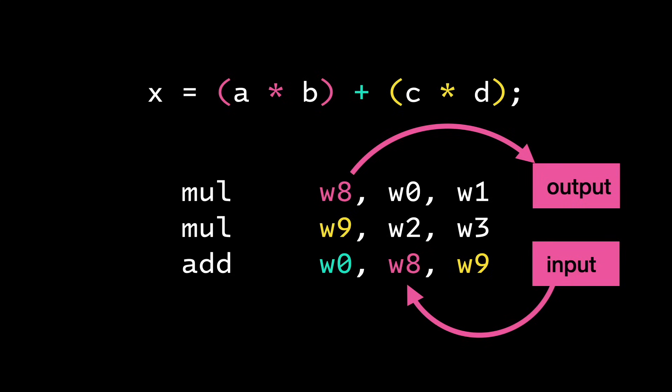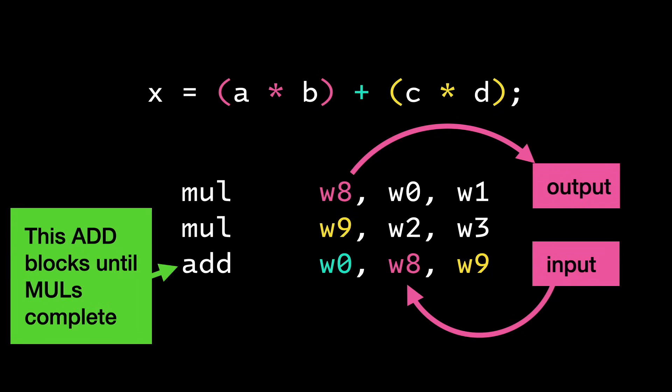In this ARM64 example, the two multiply instructions can execute in parallel on different execution units because their inputs are independent. But the add instruction depends on the multiplication results, so it can't start until those are done.